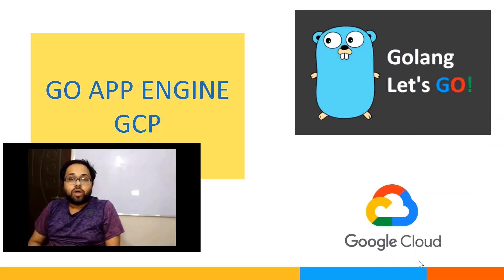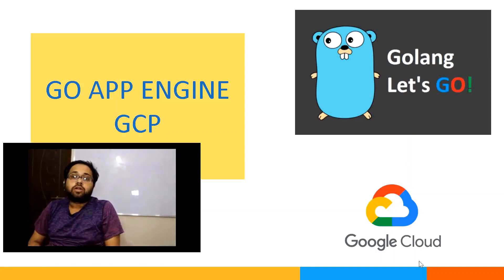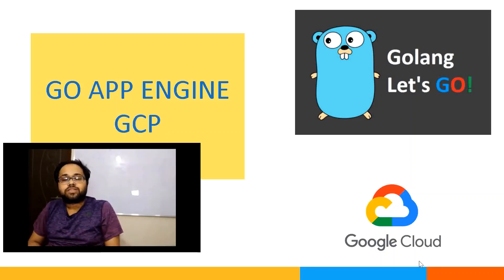Hello friends, welcome to NetSight OS. Today we will learn how to deploy a Go application on App Engine.